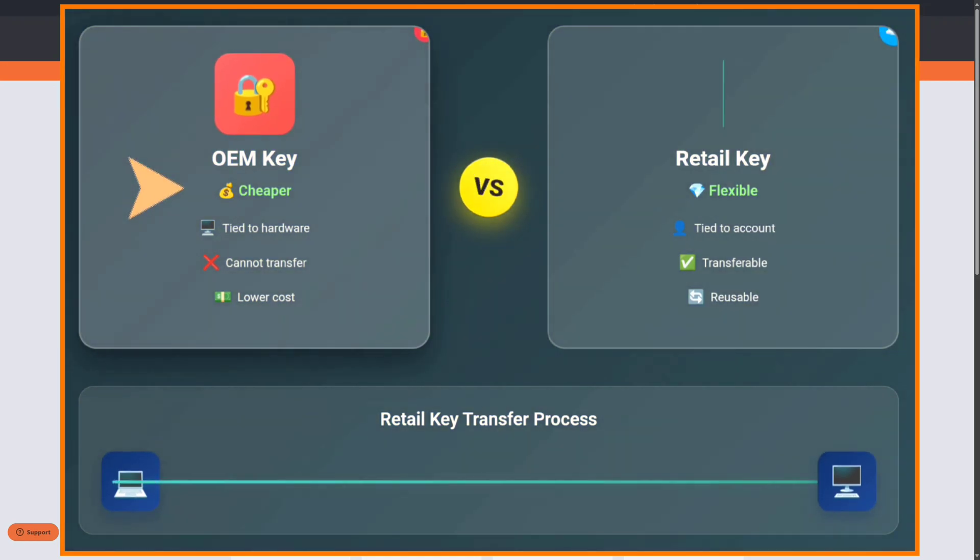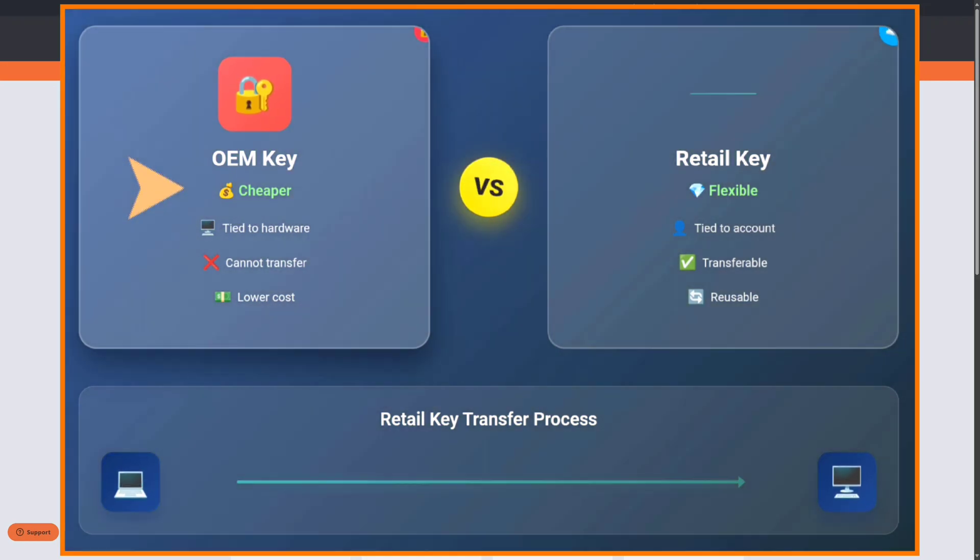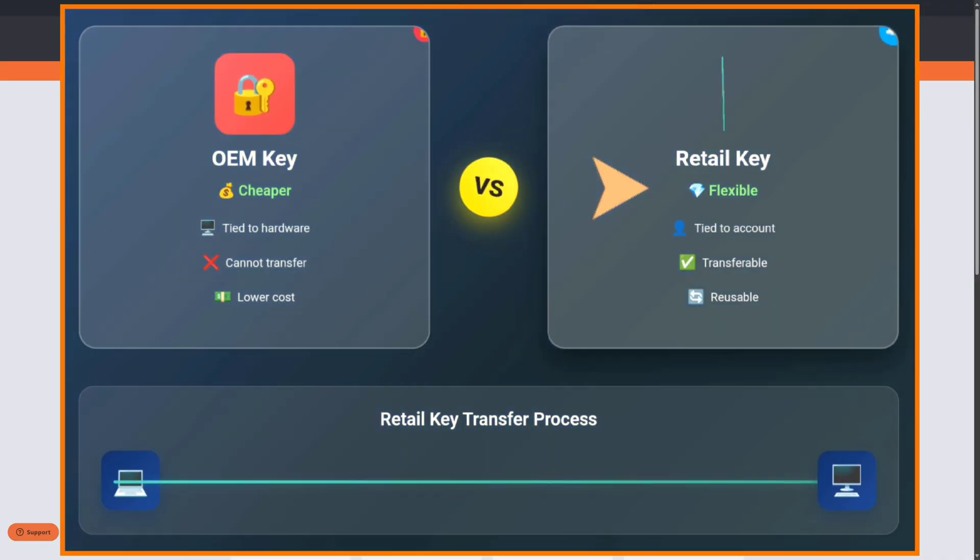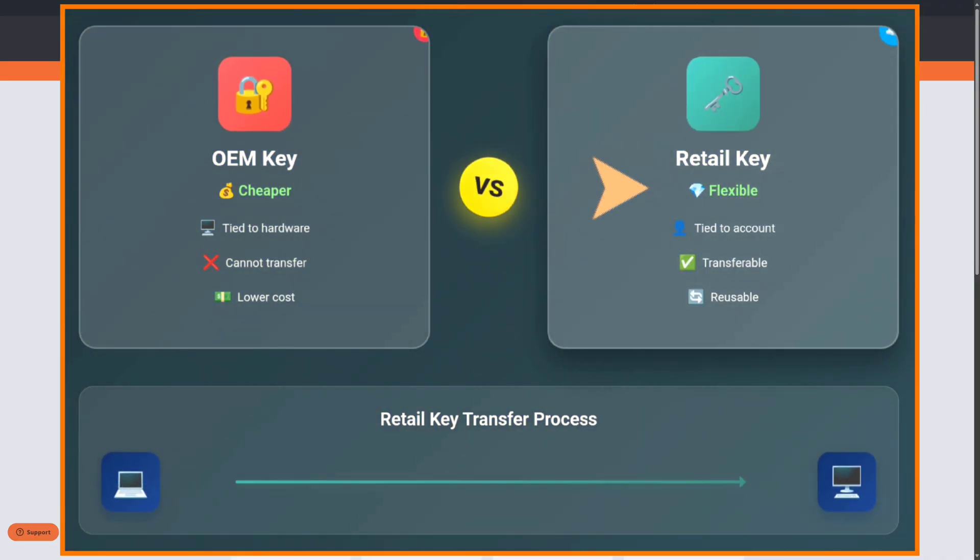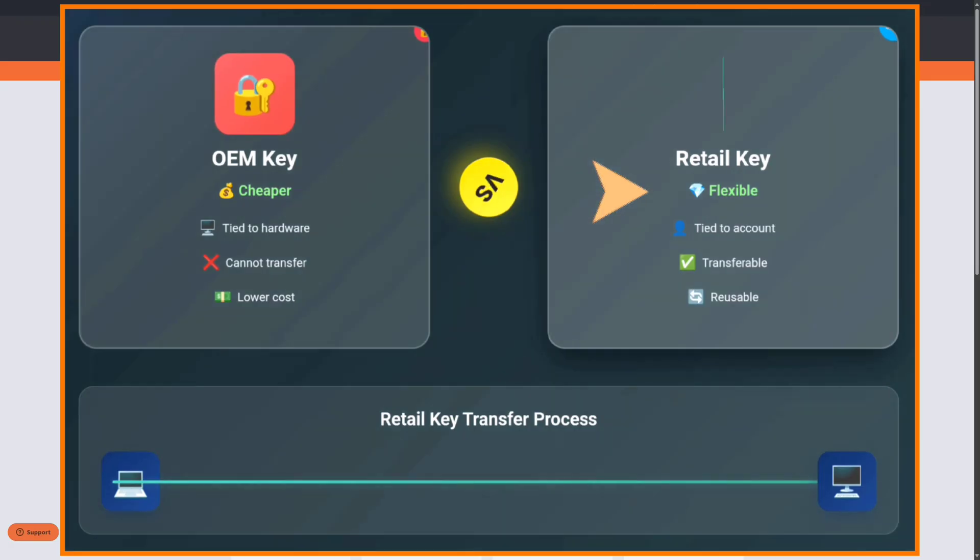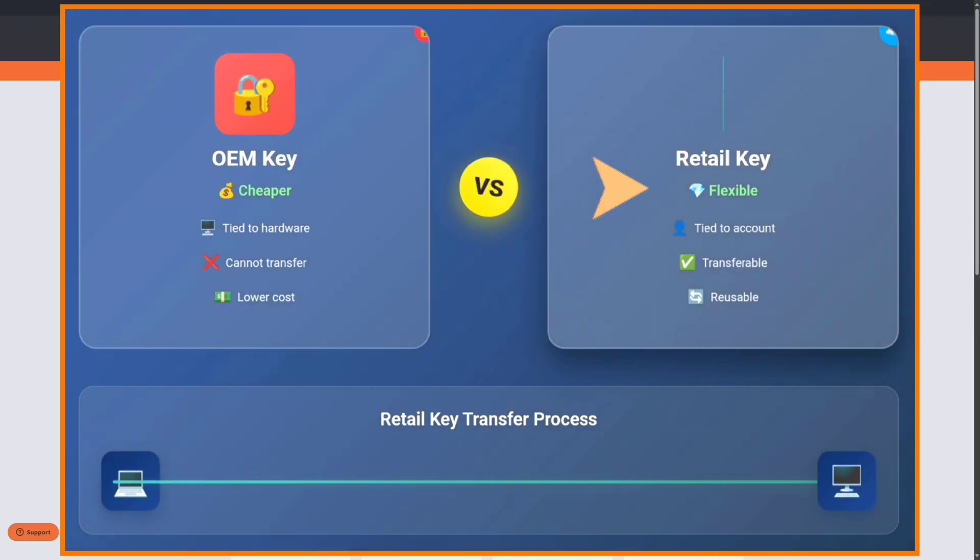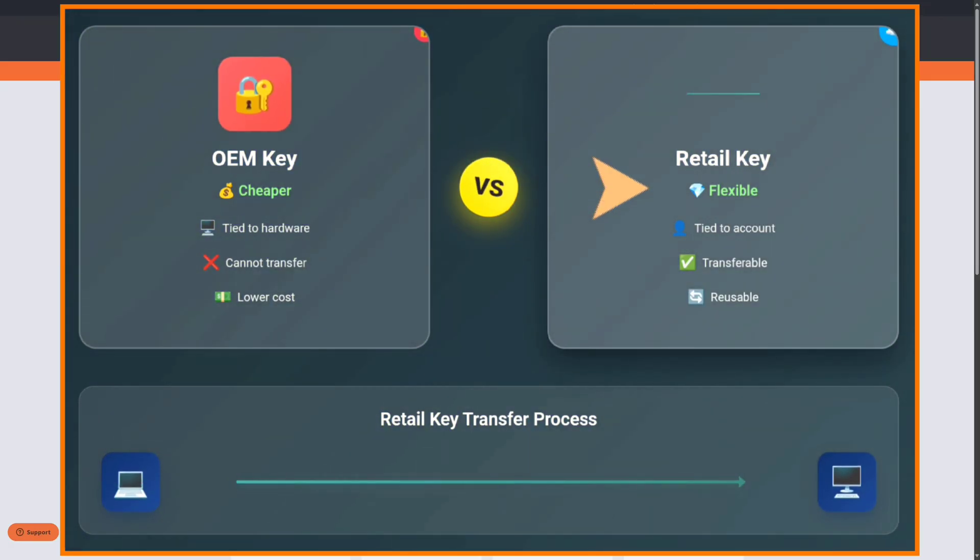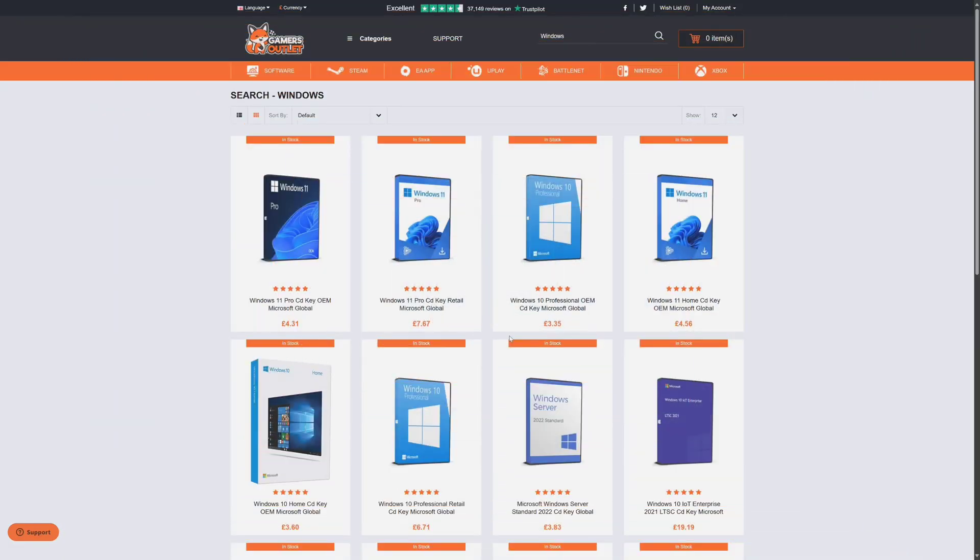Now before you buy any product key, know that there are two types of Windows keys which are available to purchase. The first one is OEM keys and the second one is retail keys. OEM licenses are typically cheaper because they will be tied to the hardware where they are originally installed on and cannot be transferred.